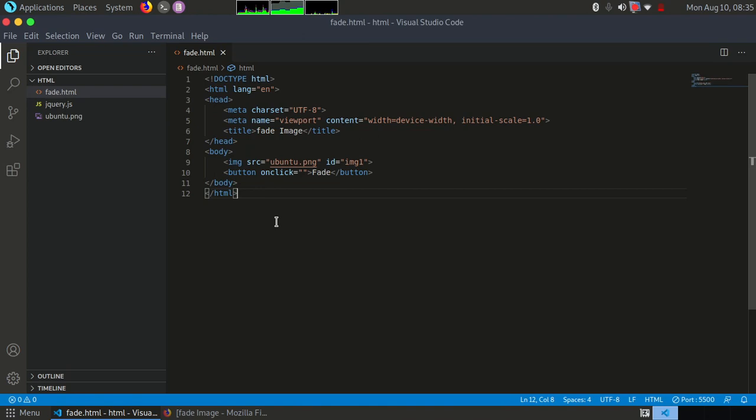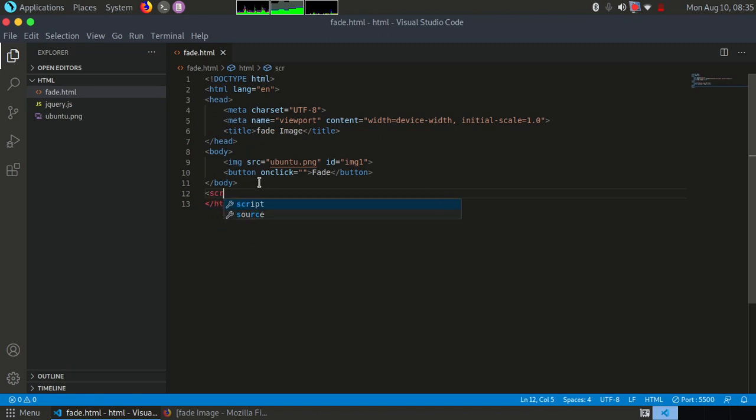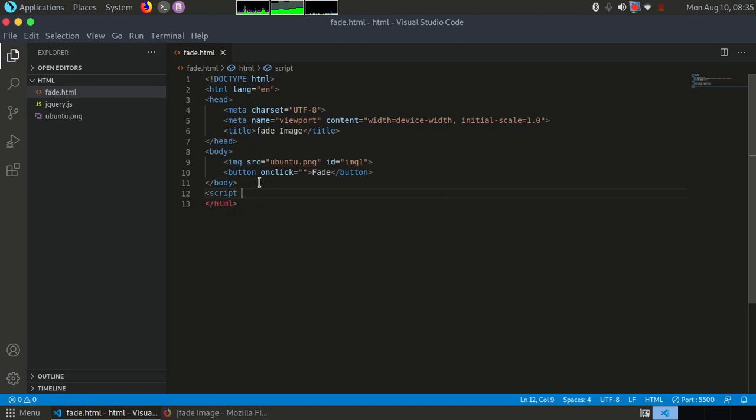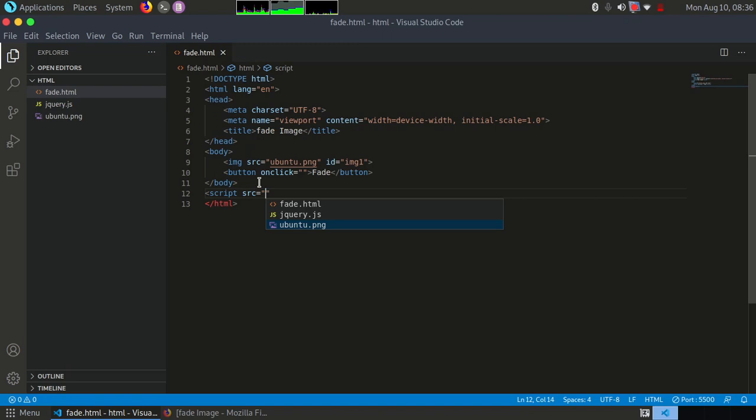So what we have to do is create a function here in JavaScript and call that function inside the onclick. So our HTML stuff is over. We have to move to JavaScript. Let me use script tag. Here again, this is a very important step. We have to mention here the name of the file that you have downloaded, so script source is jquery.js.